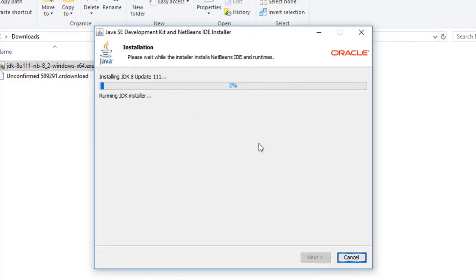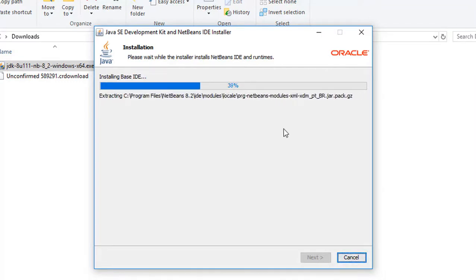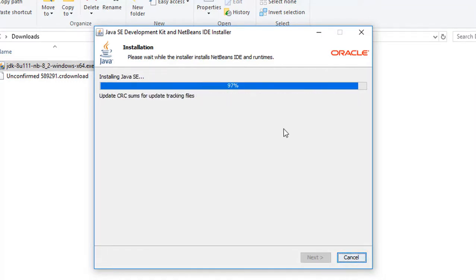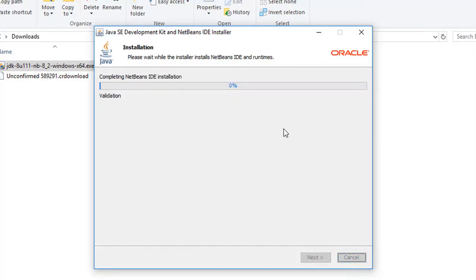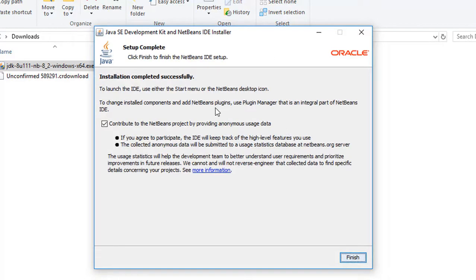It will take a little bit of time. Now we can see the installation completed successfully. I will uncheck this option and click Finish.